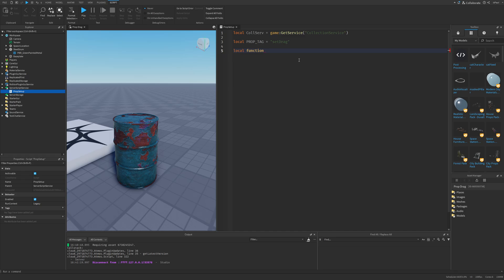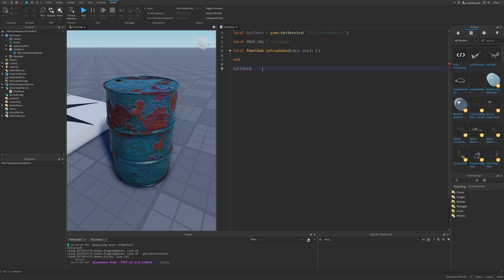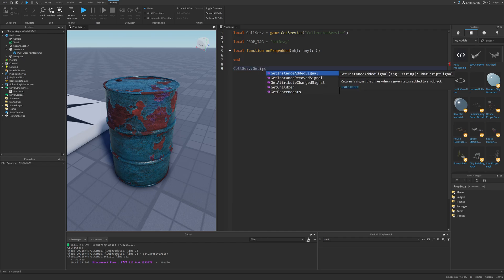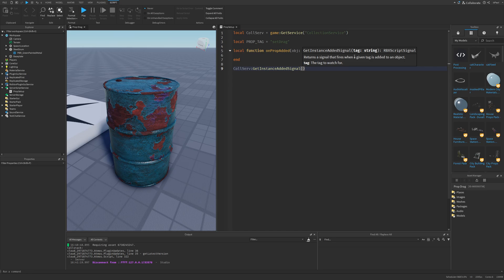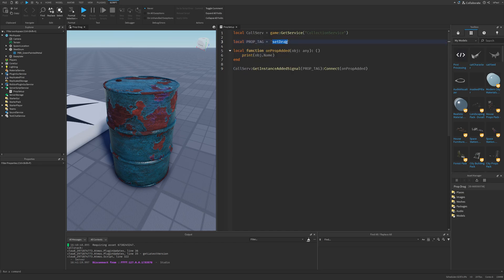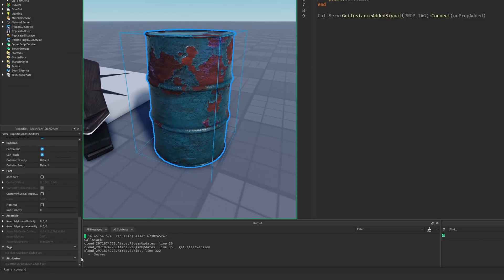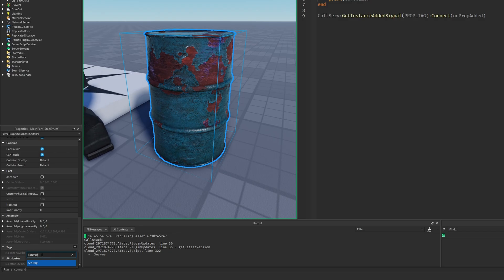Then let's make a function that we're going to connect to one of the collection service methods. This function is going to be onPropAdded, which doesn't return anything and exports an object of type any. We'll check later if this object is actually a BasePart or a model, since that's what drag detector instances operate on. So right now I'll do CollectionService:GetInstanceAddedSignal with the prop tag, then connect the onPropAdded function. Here I'm just going to print out the object name, then quickly do a playtest. If I go to the server view and insert the setDrag tag, you can see it's going to print out the name of the steel drum.